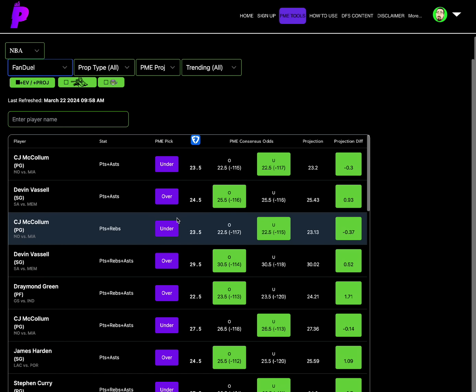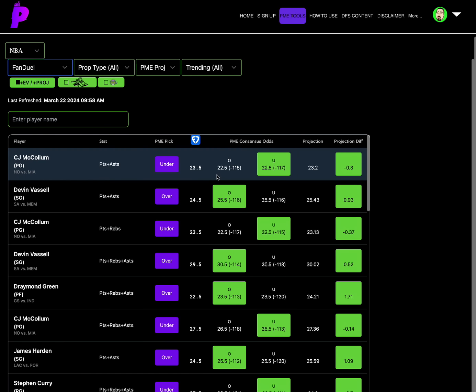Let's do Fanduel because Fanduel tends to have some huge value. Yeah, as you could see again, we got huge value here.